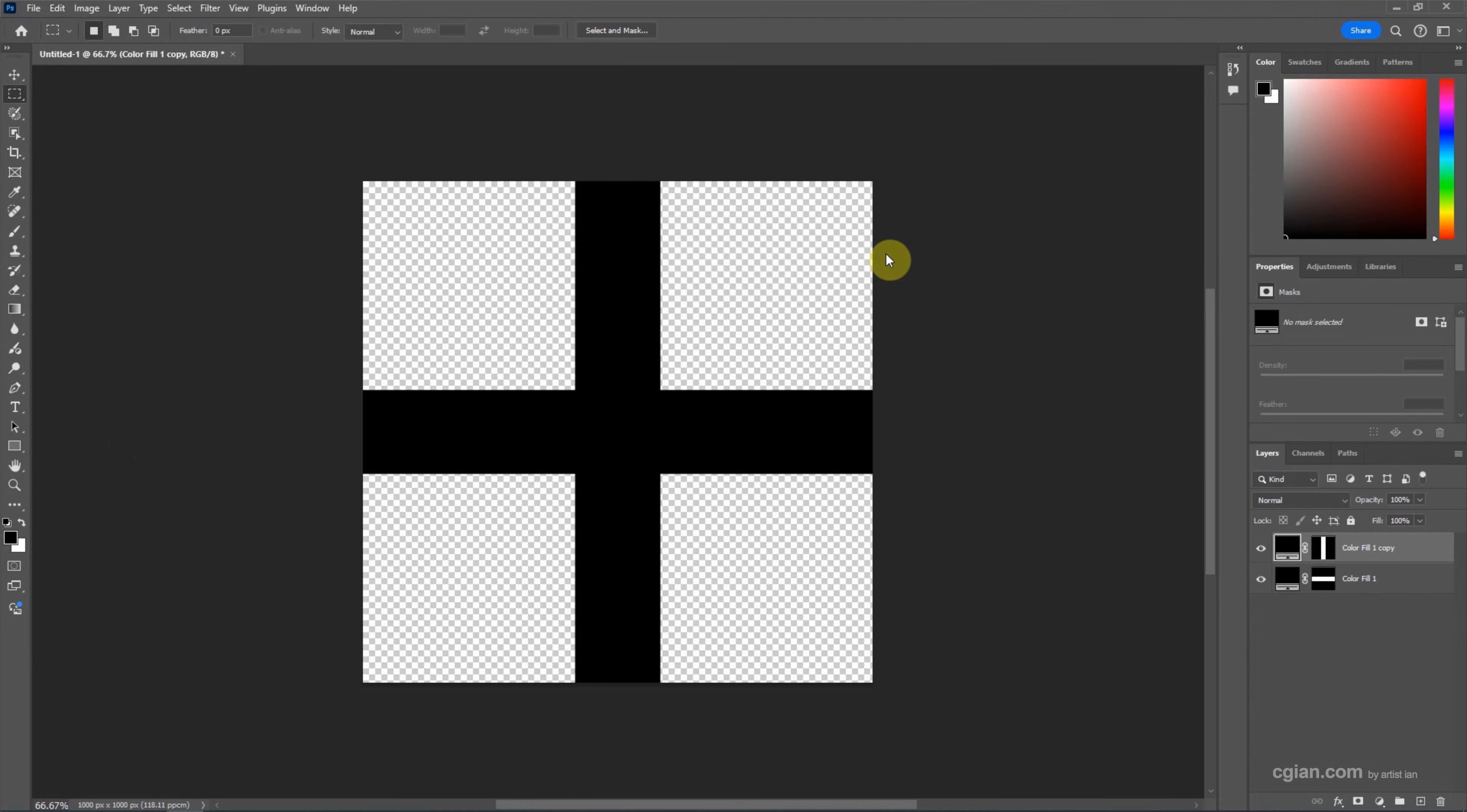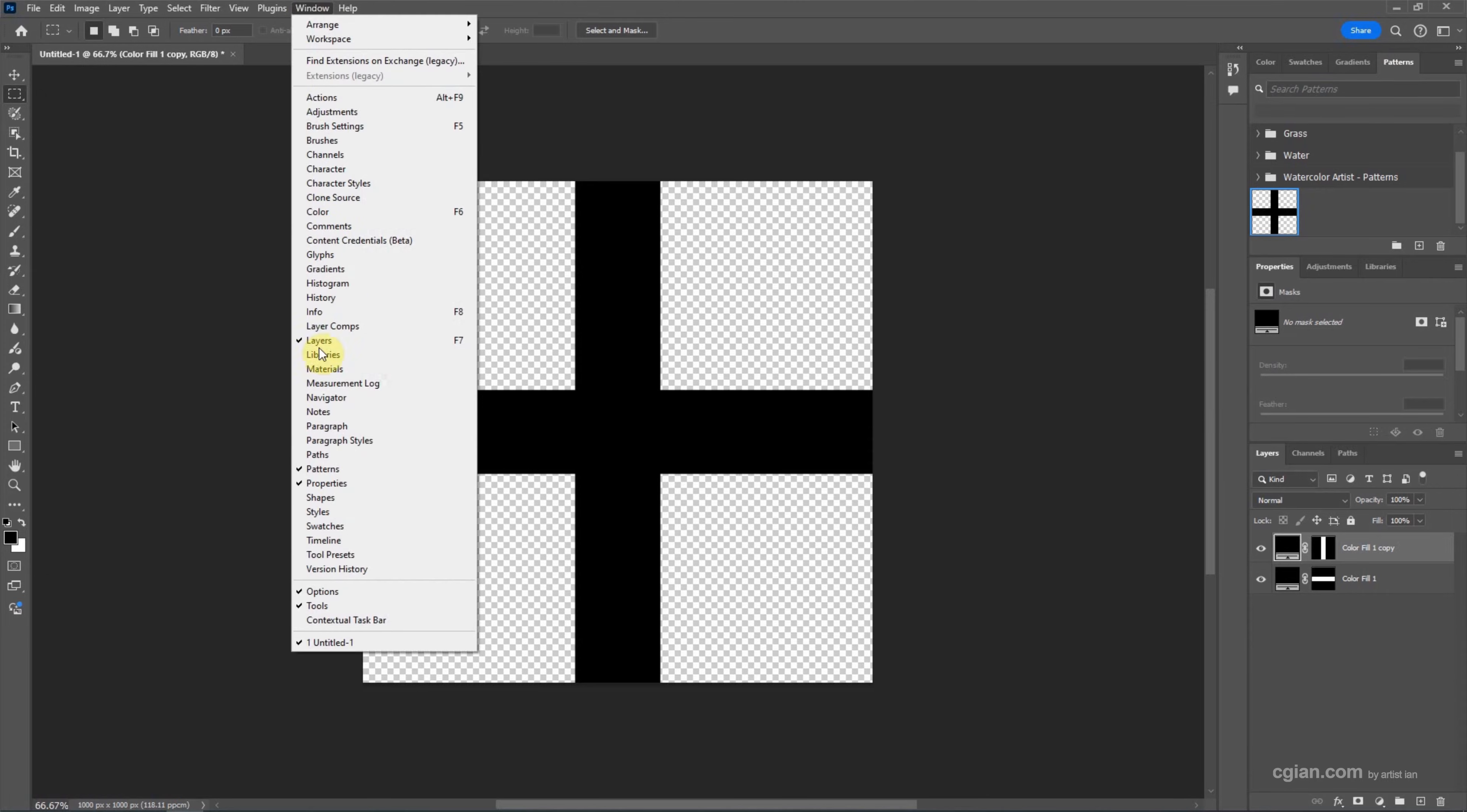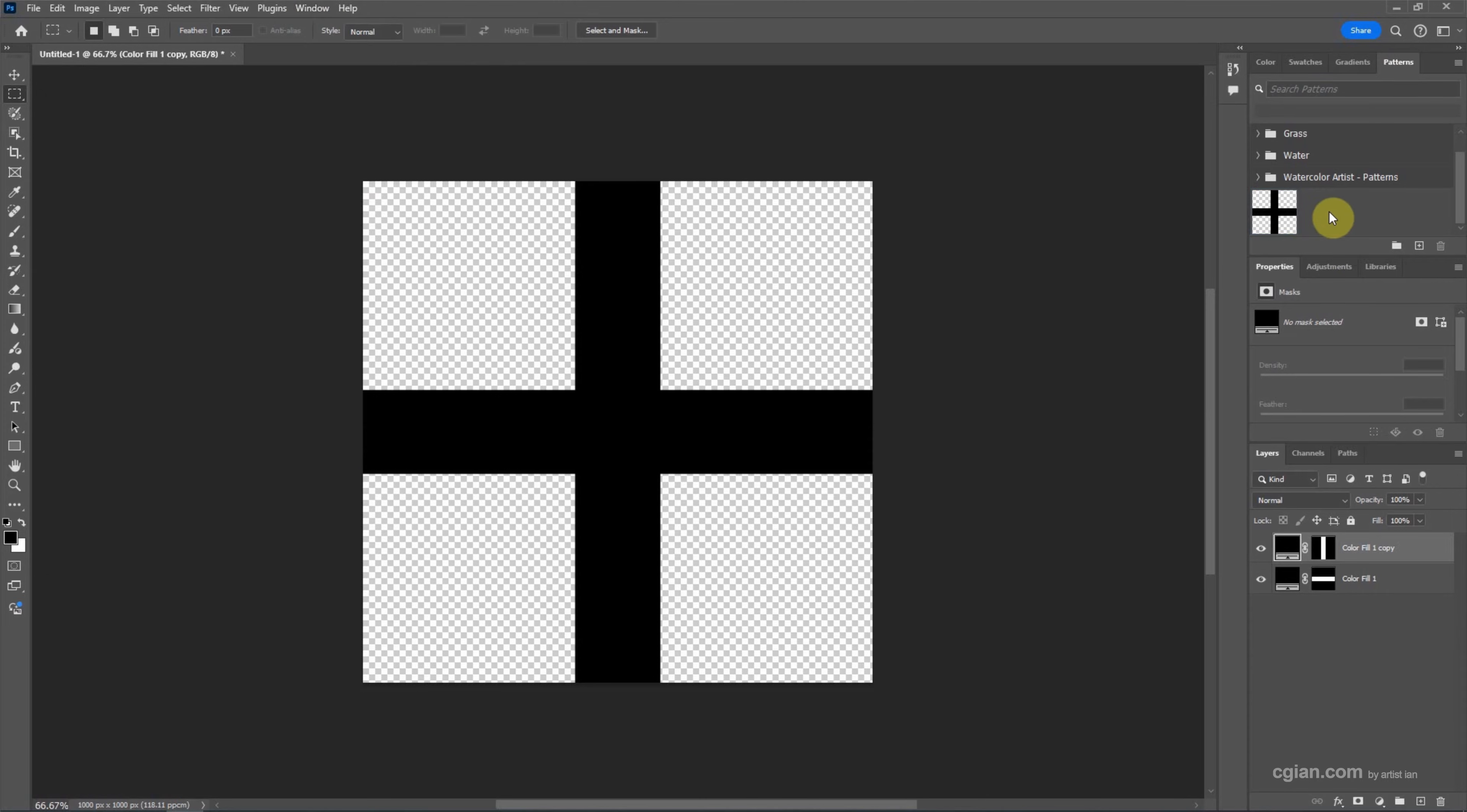If you want to see the pattern, we can go to the Patterns panel. If you don't find this panel, we can go to Window and check Patterns. So we can see the grid pattern here.